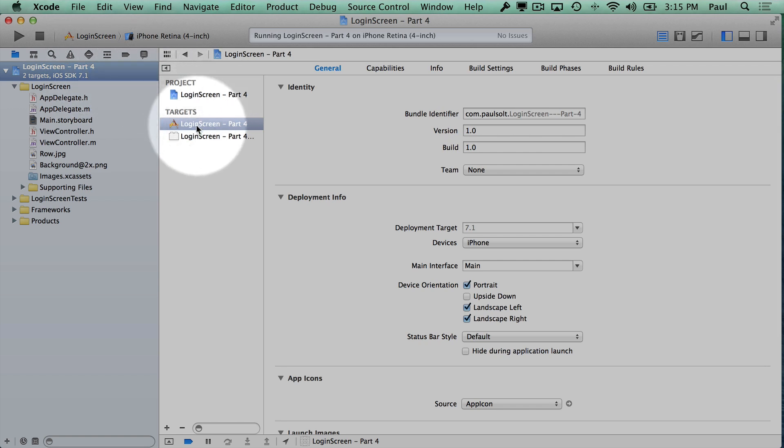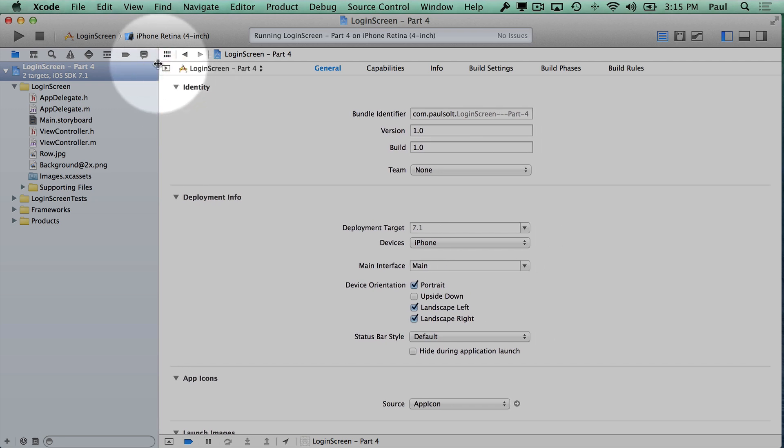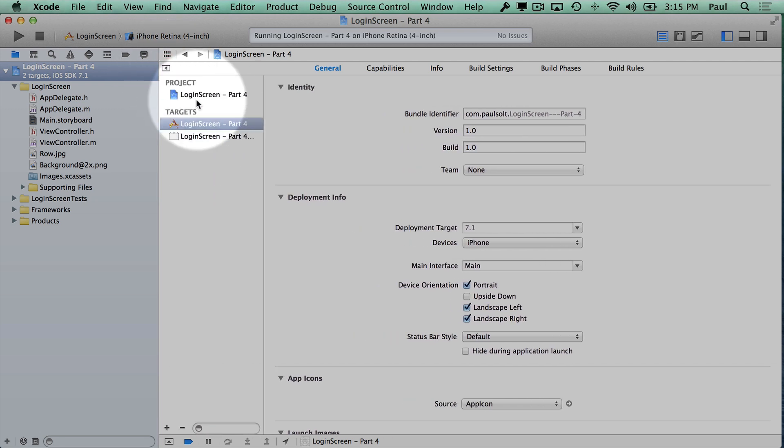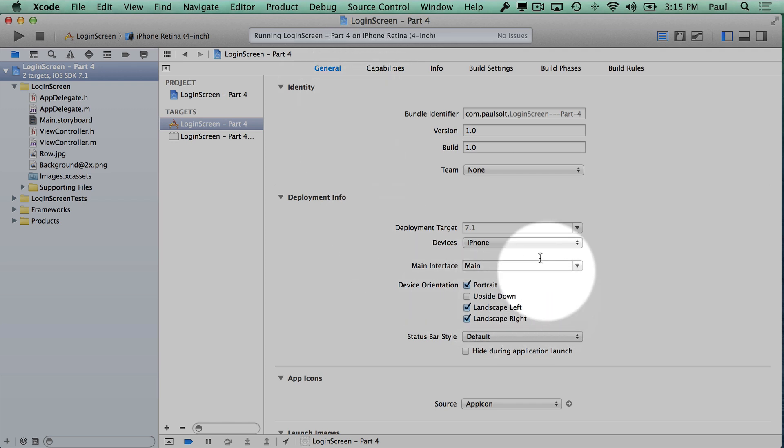Once we have this selected, we're going to look at our target here. If you don't see our targets here, press this little arrow, and with this open, we can now look at some project settings that will allow us to work on the status bar.